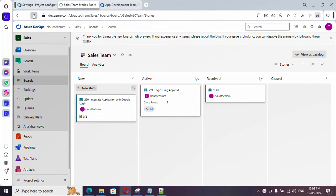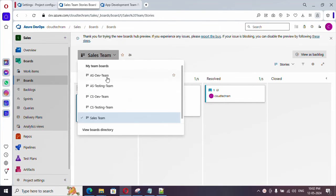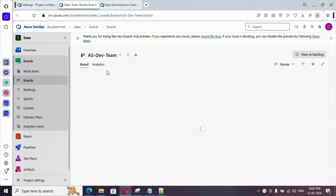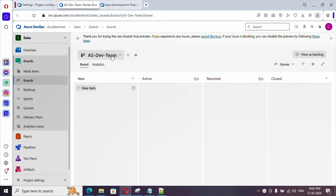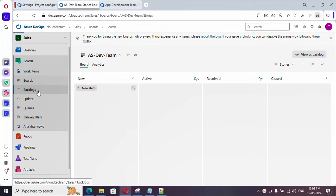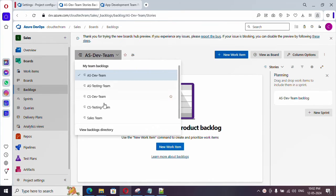Let me refresh the boards. Previously only one team existed — the default team created with the project name. Now we have four teams: two for cloud solution and two for application solution. Clicking on a team shows all work items currently under the sales team. We will be reassigning them, but for now let's go to the backlog — there you will also see four different teams.